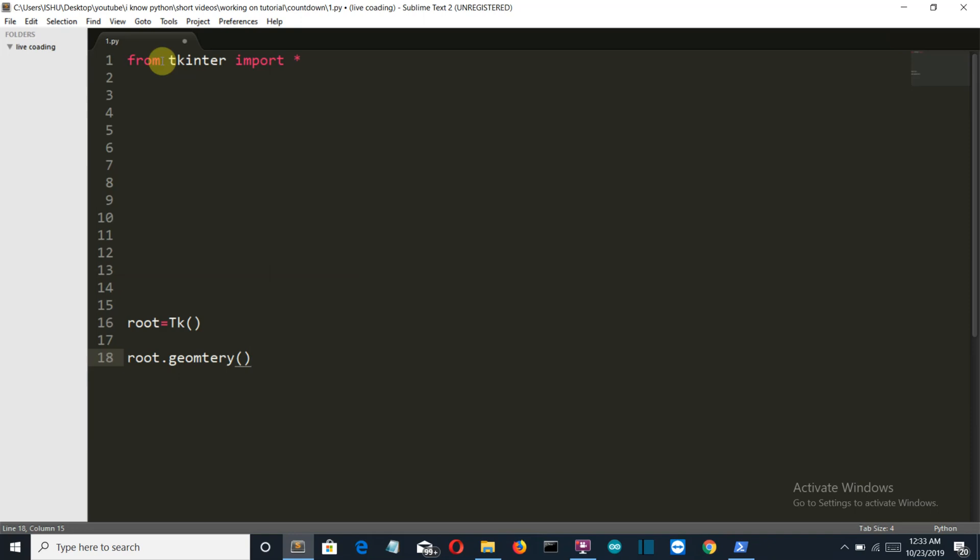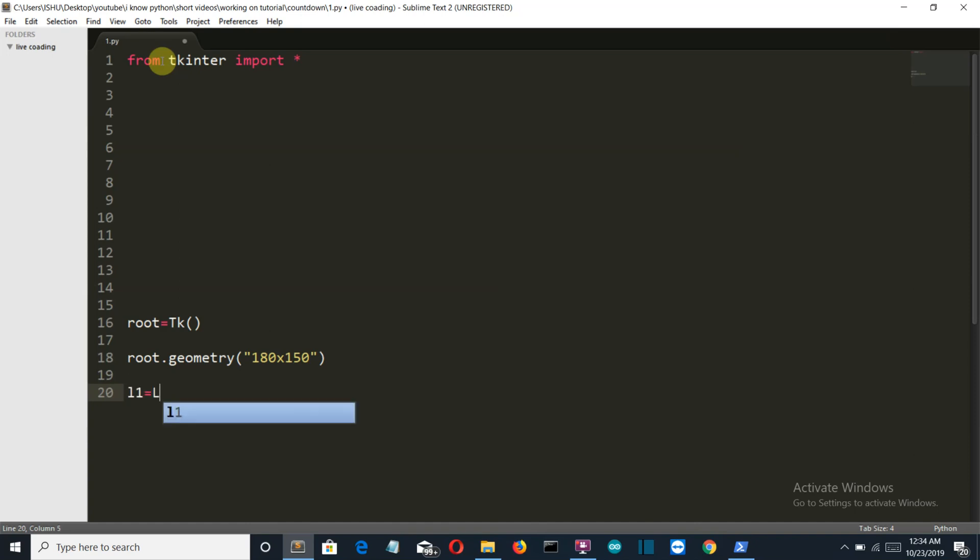Geometry, and the size will be 180 by 150. Okay, so let's create our variable which will display the numbers for the countdown. Make sure that the L is capital. The window is root, and the font is Times New Roman, and the size is 20.